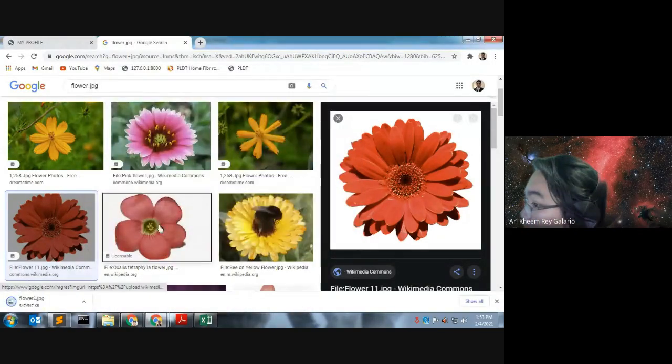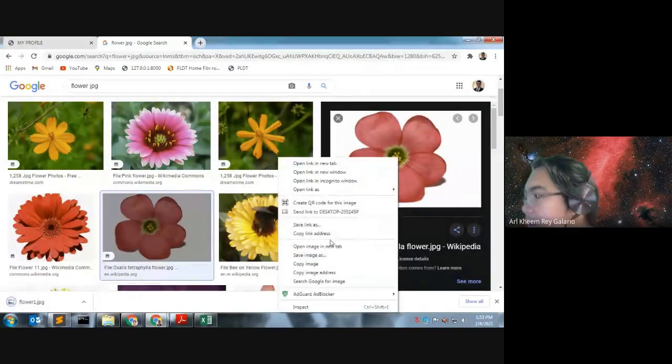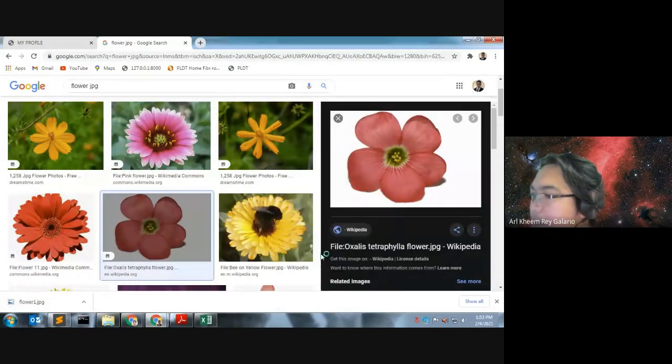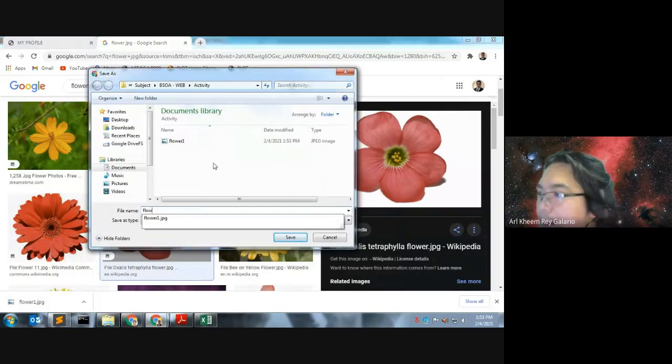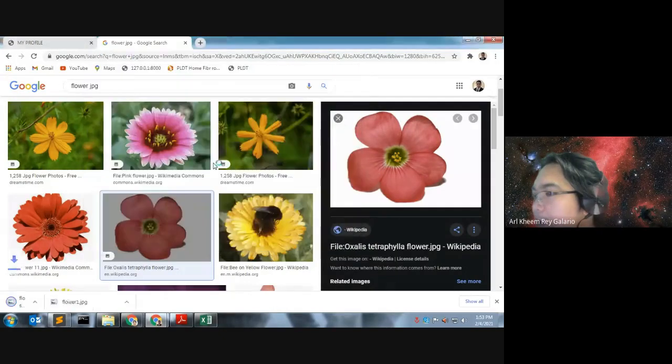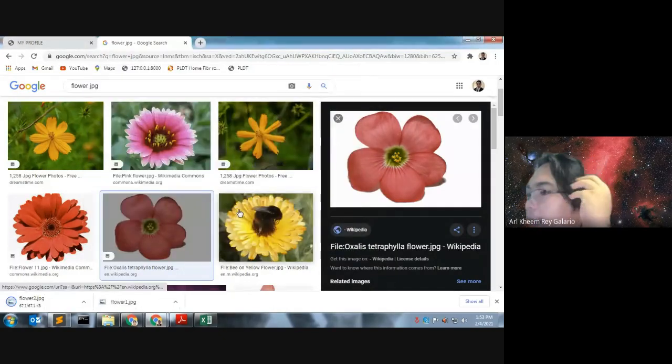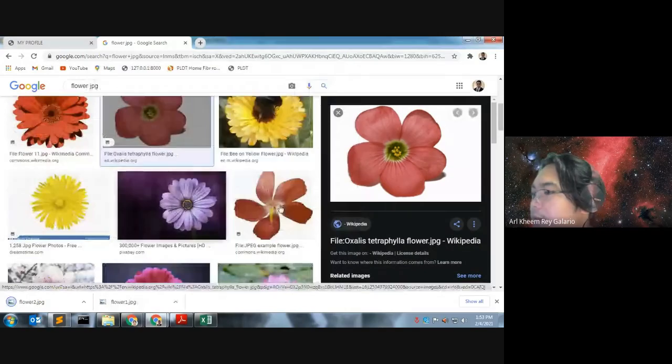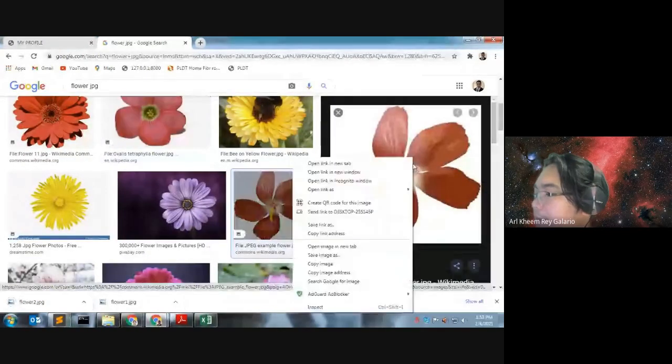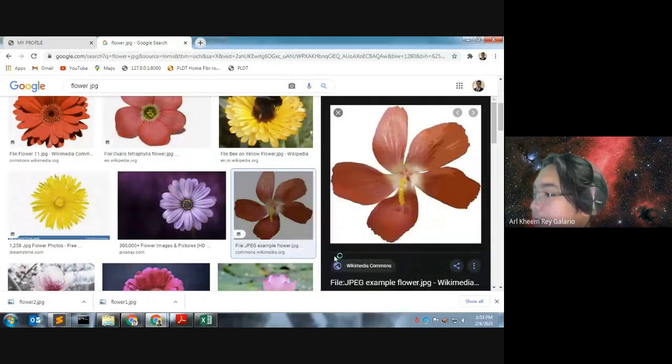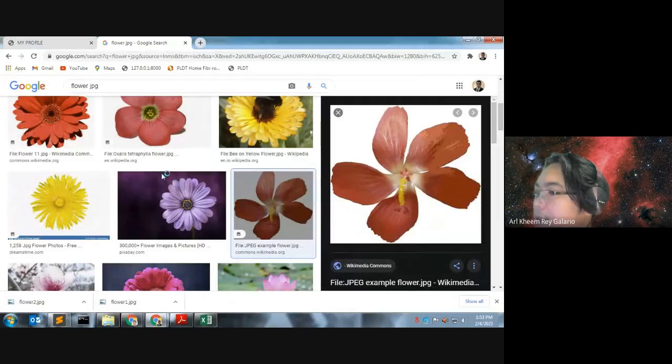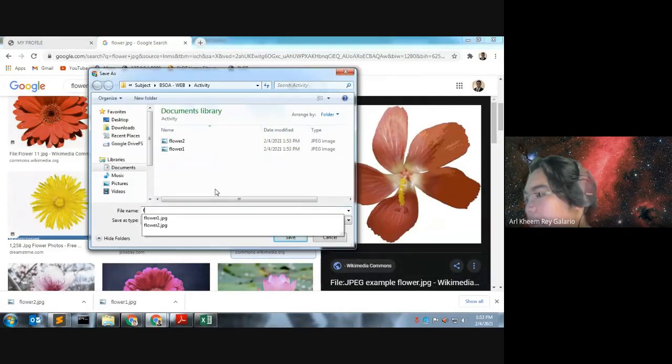This is the flower 2, save nyo po na to. Flower 2, save. And then this one is the flower 3. Save image. Flower 3.